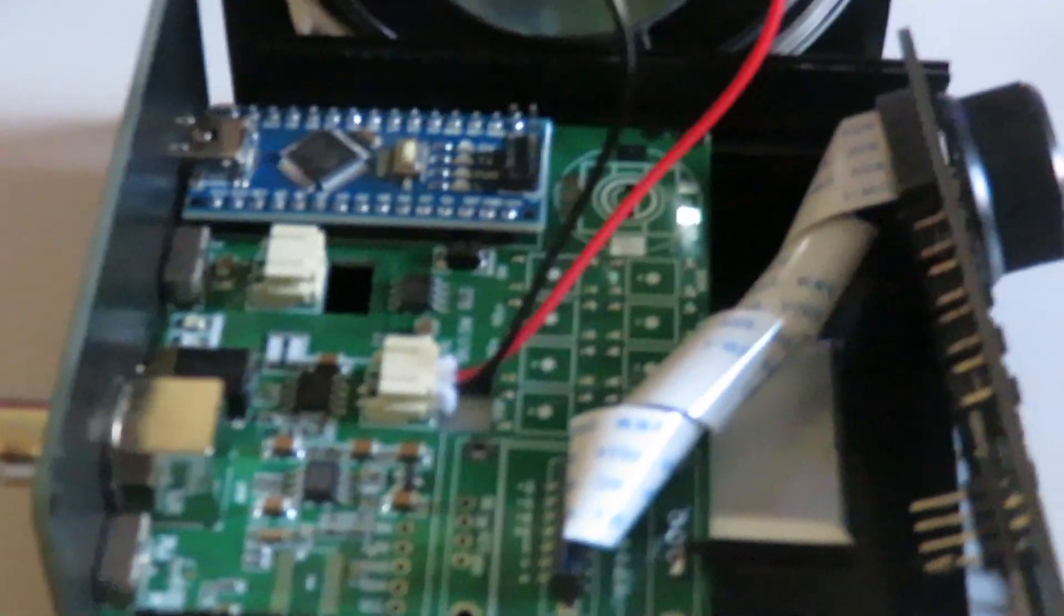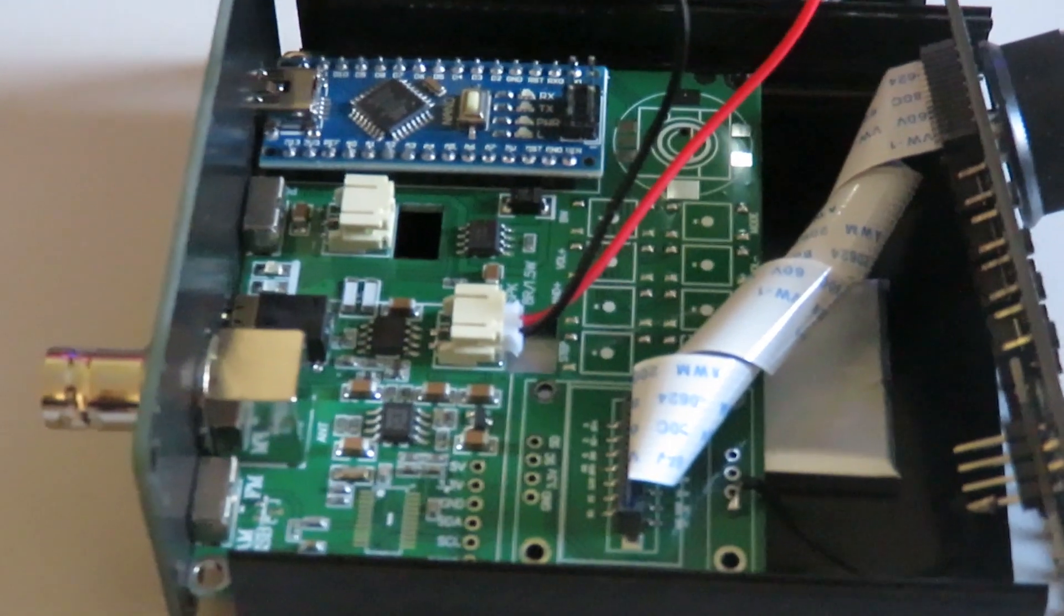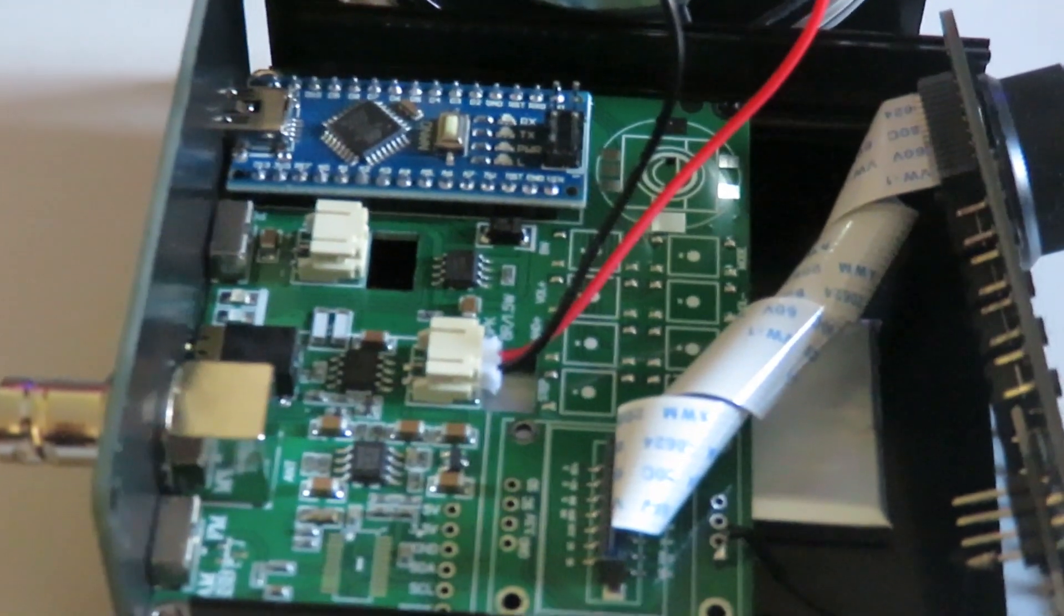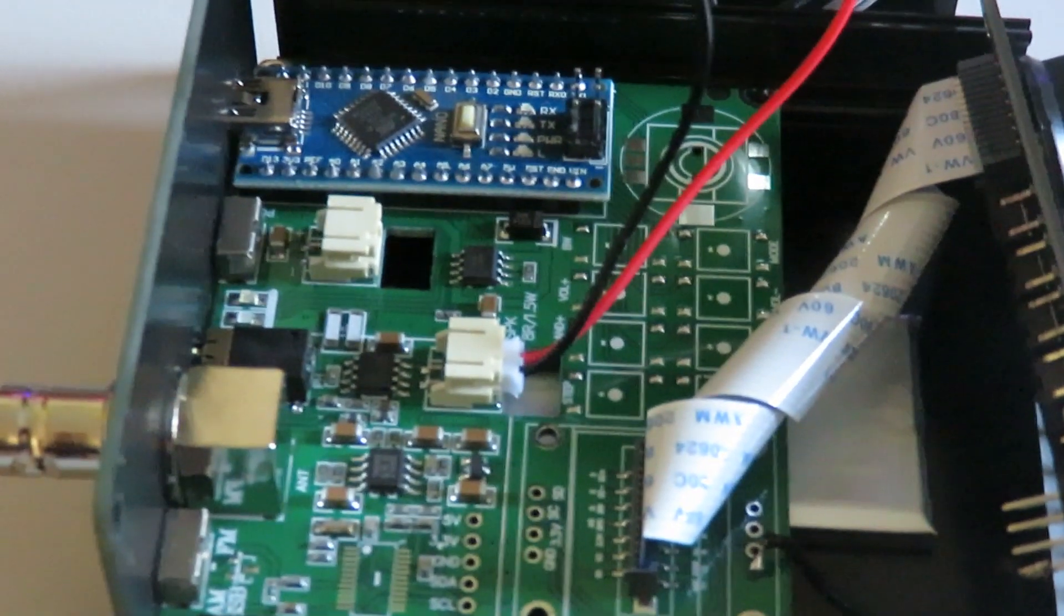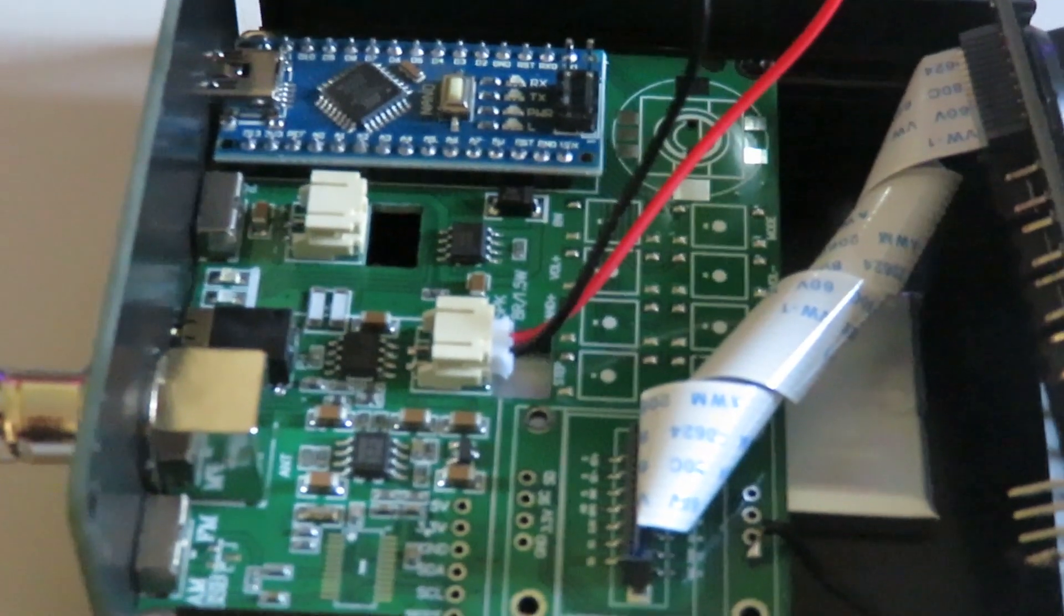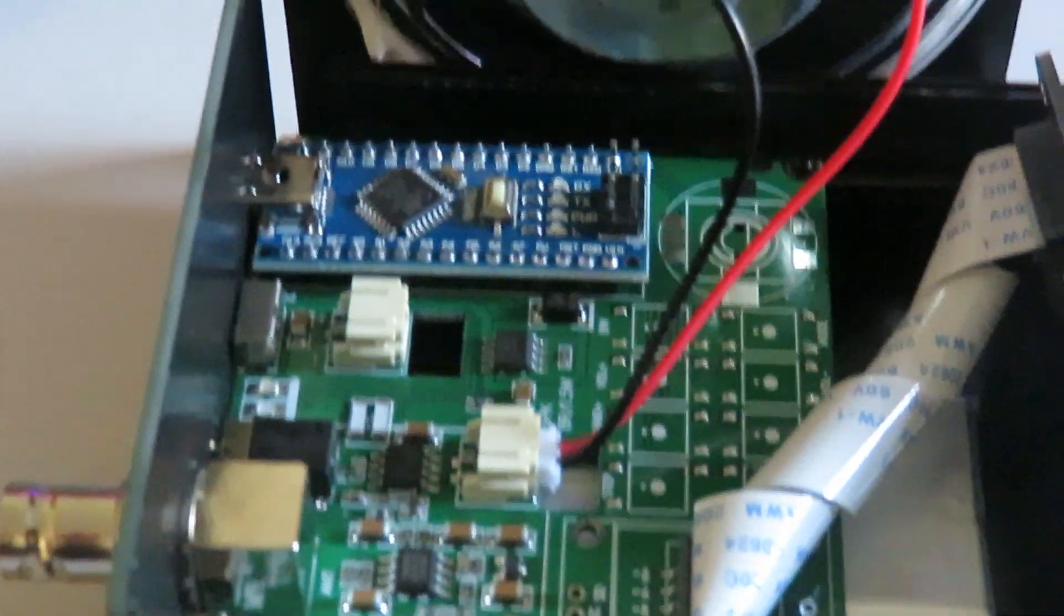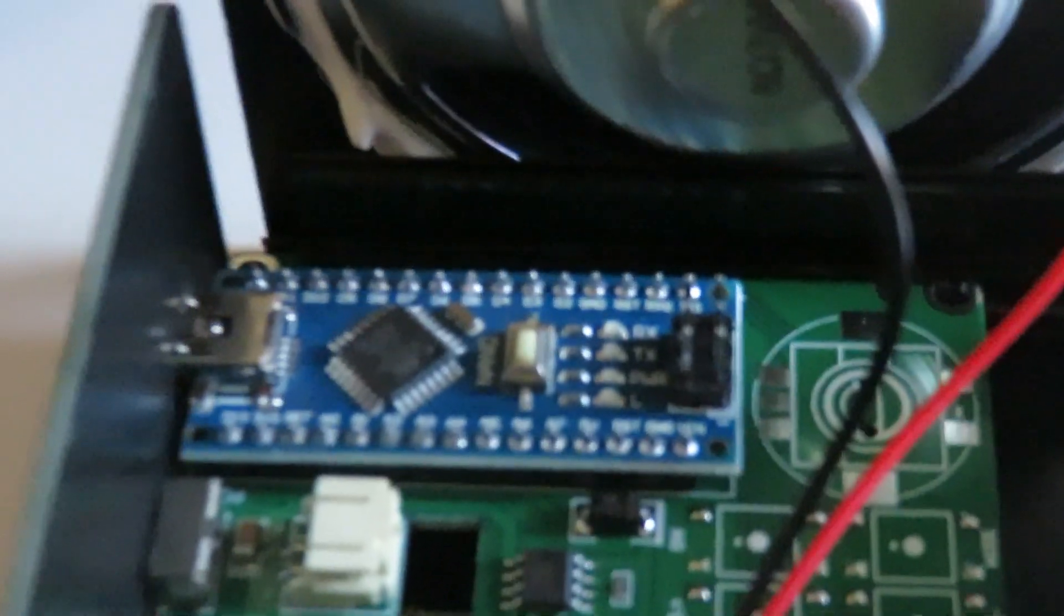Okay, just a quick look inside the receiver, the SI-4732 or 4735. I call it a 4732 because that's how it was advertised when I bought it. Anyway, there's the Arduino chip or Arduino board.